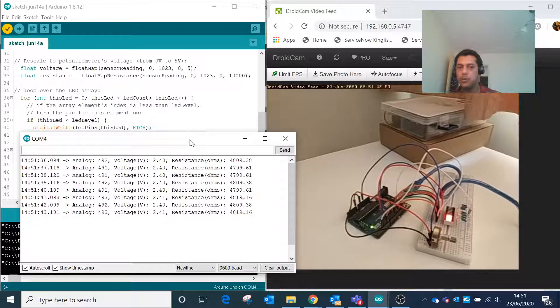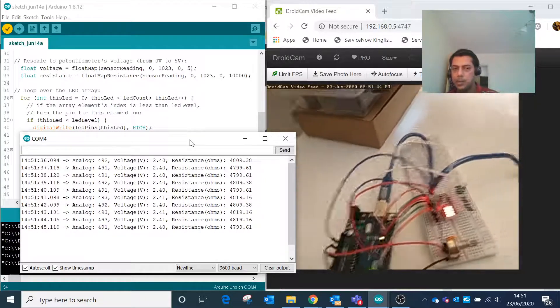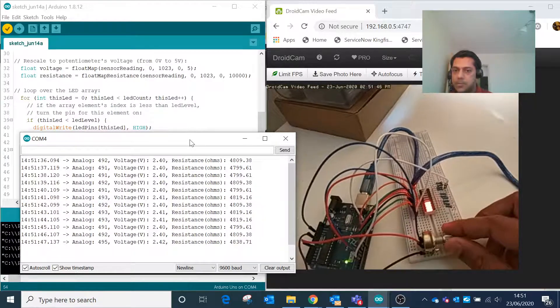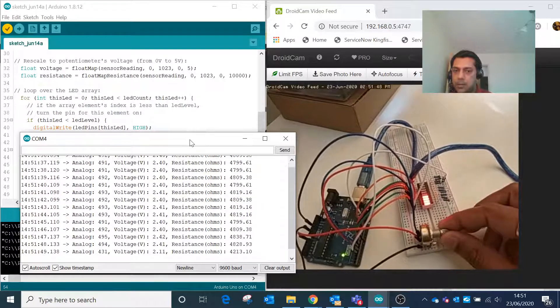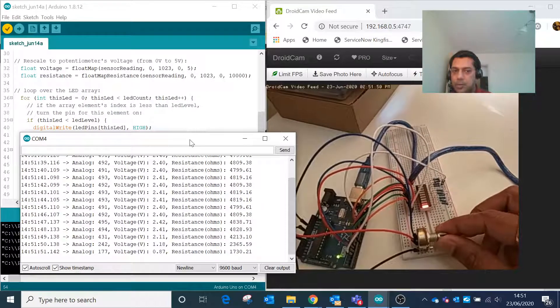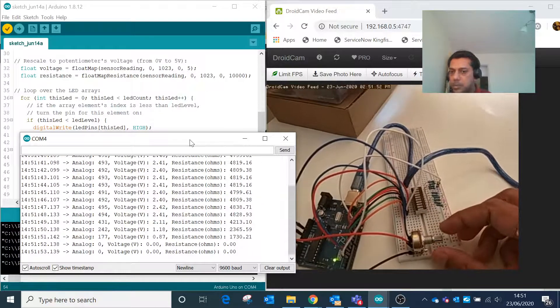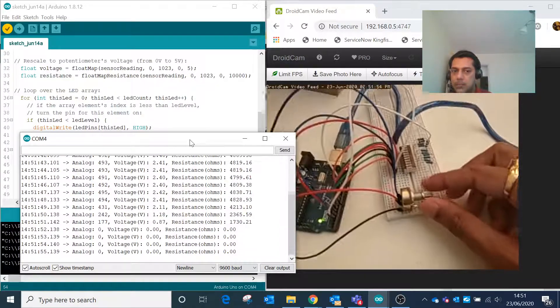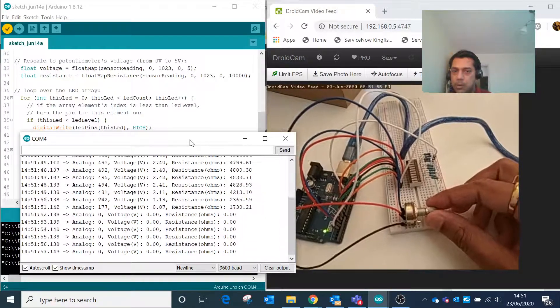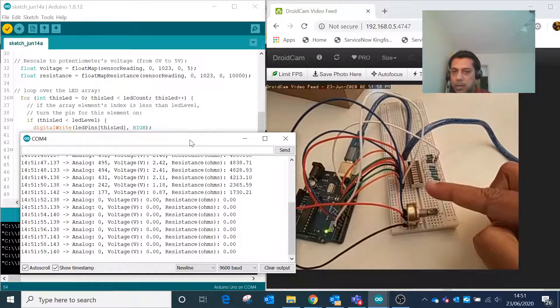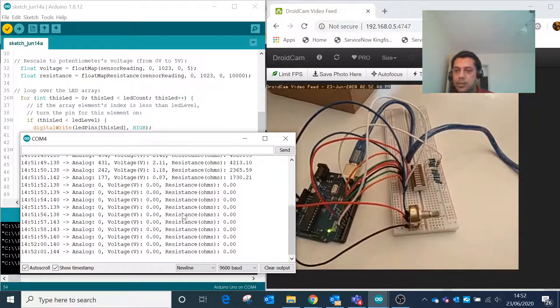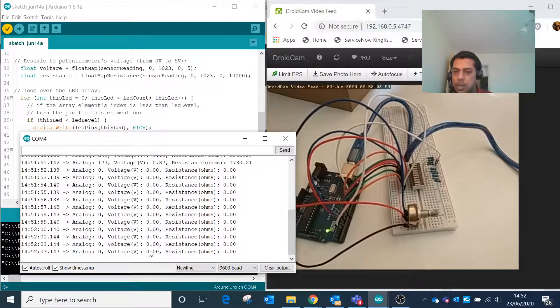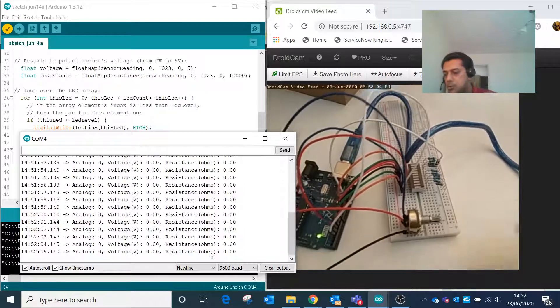Now we will gradually turn this value. We'll lower the potentiometer and start from zero. I have turned this value to zero, there are no LEDs lighting up. The analog value is zero, the voltage is zero, and the resistance is also zero.